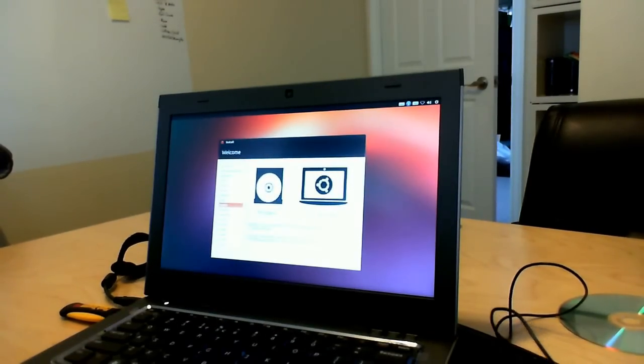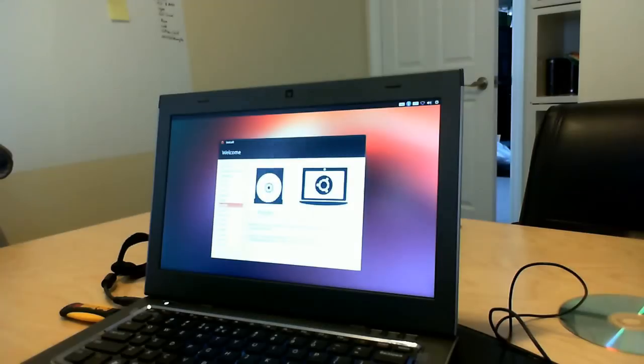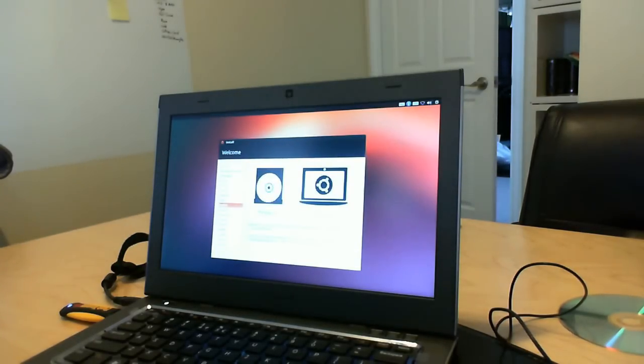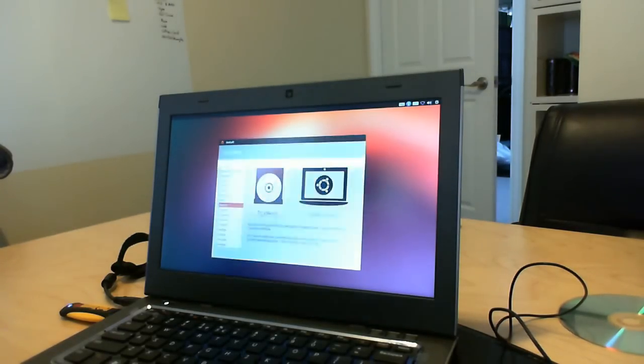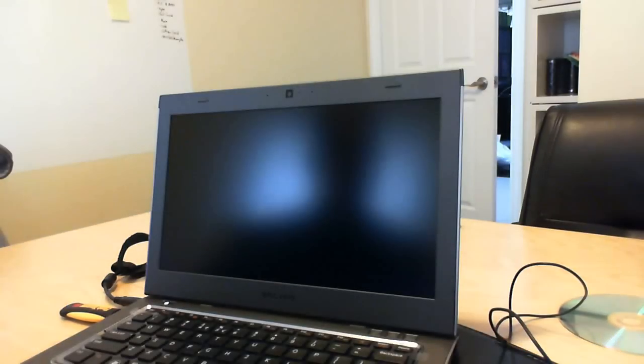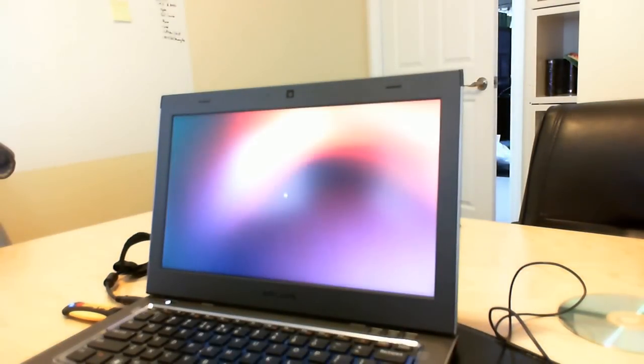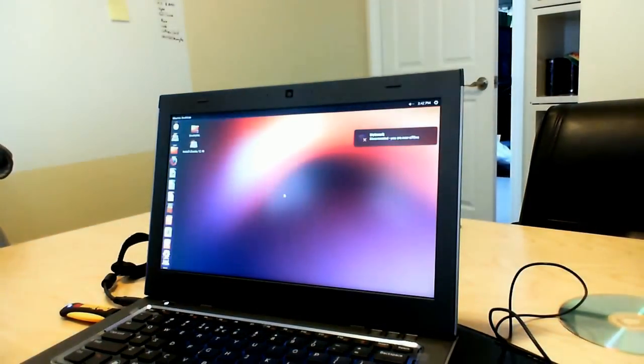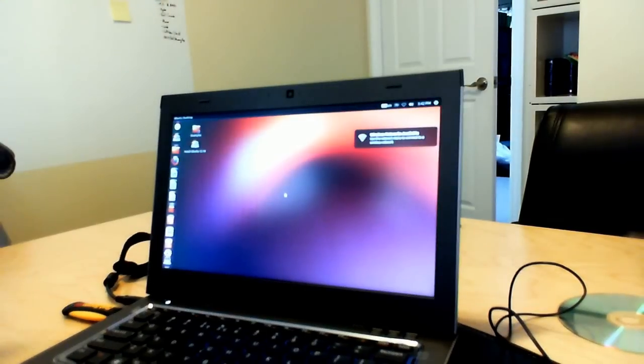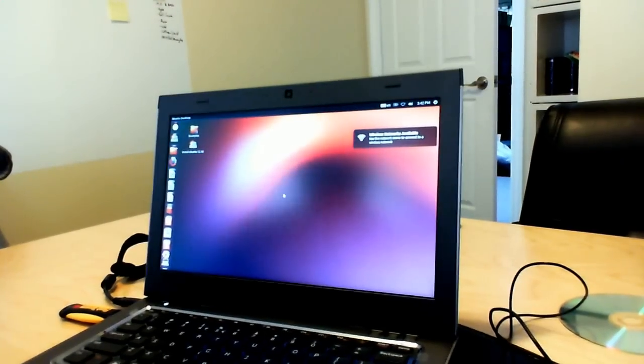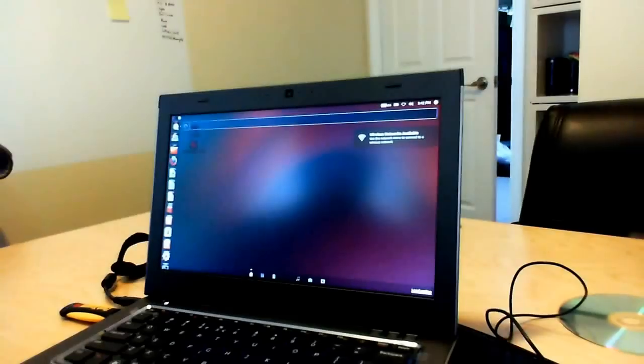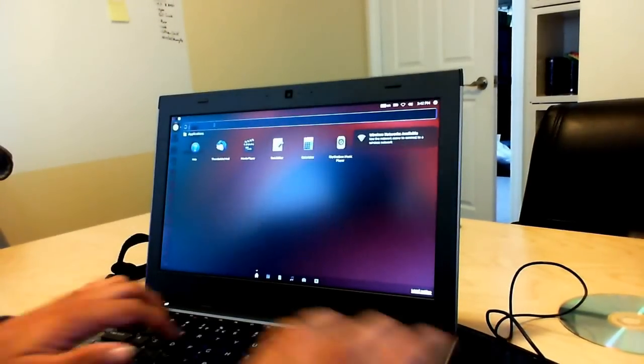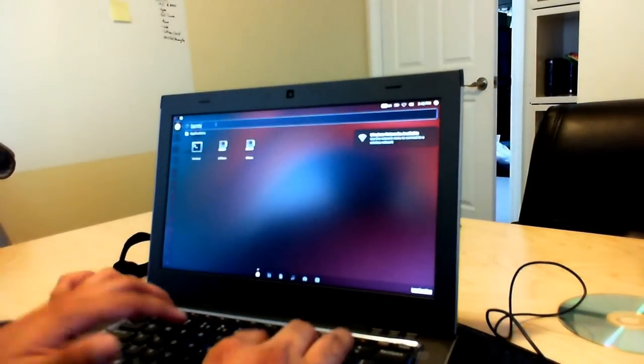It gives us two options here. One is try, the other is install. What we're going to do is try. That's going to take us into a live version of Ubuntu and we're going to be presented right into the desktop of it. What we're then going to do is go to the dash homepage.